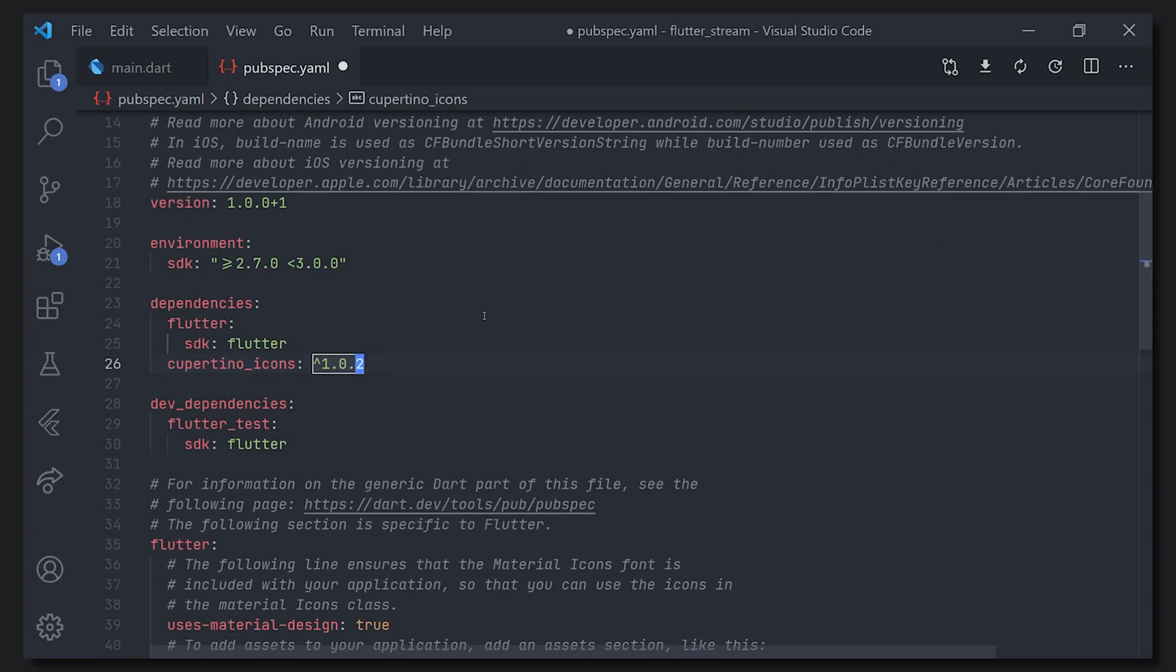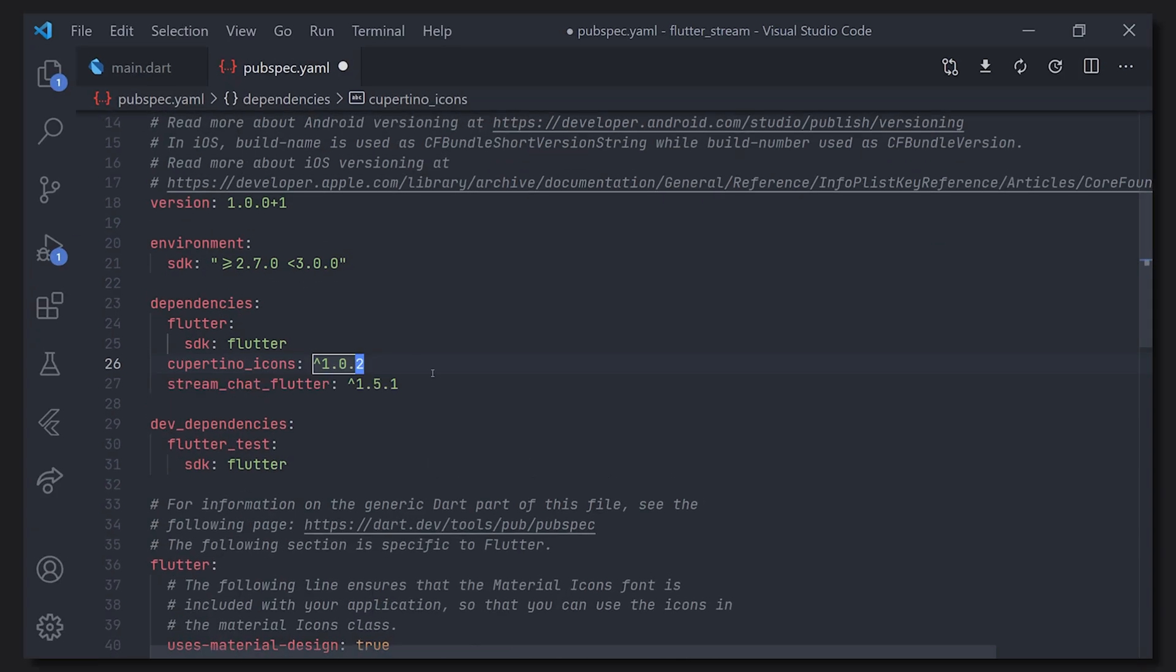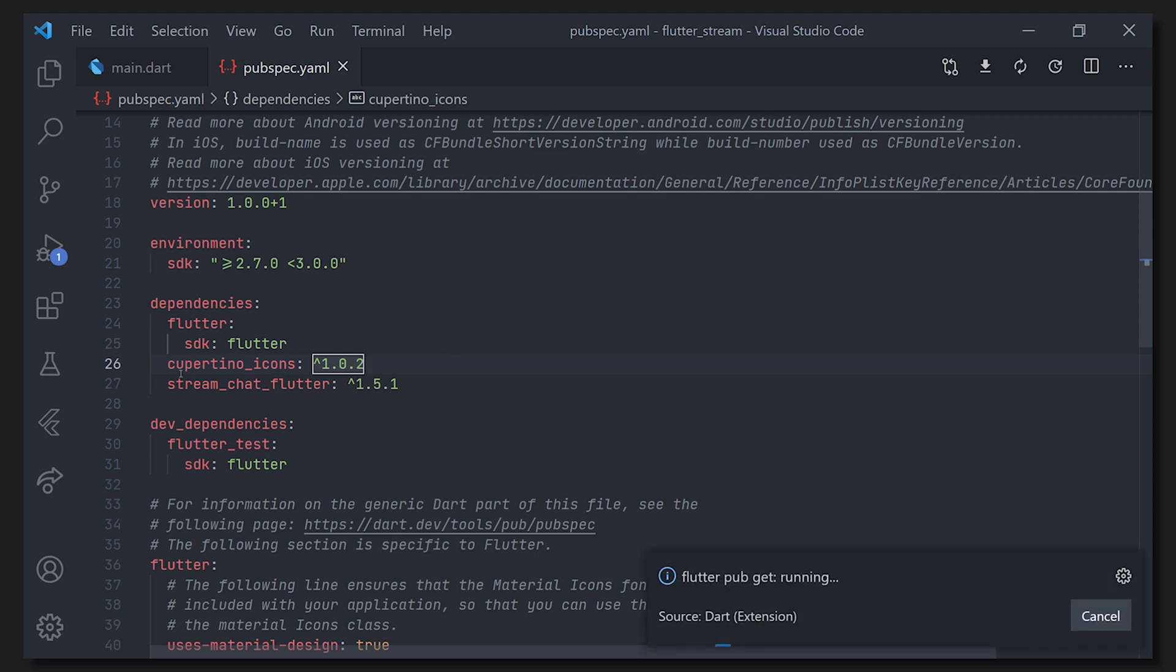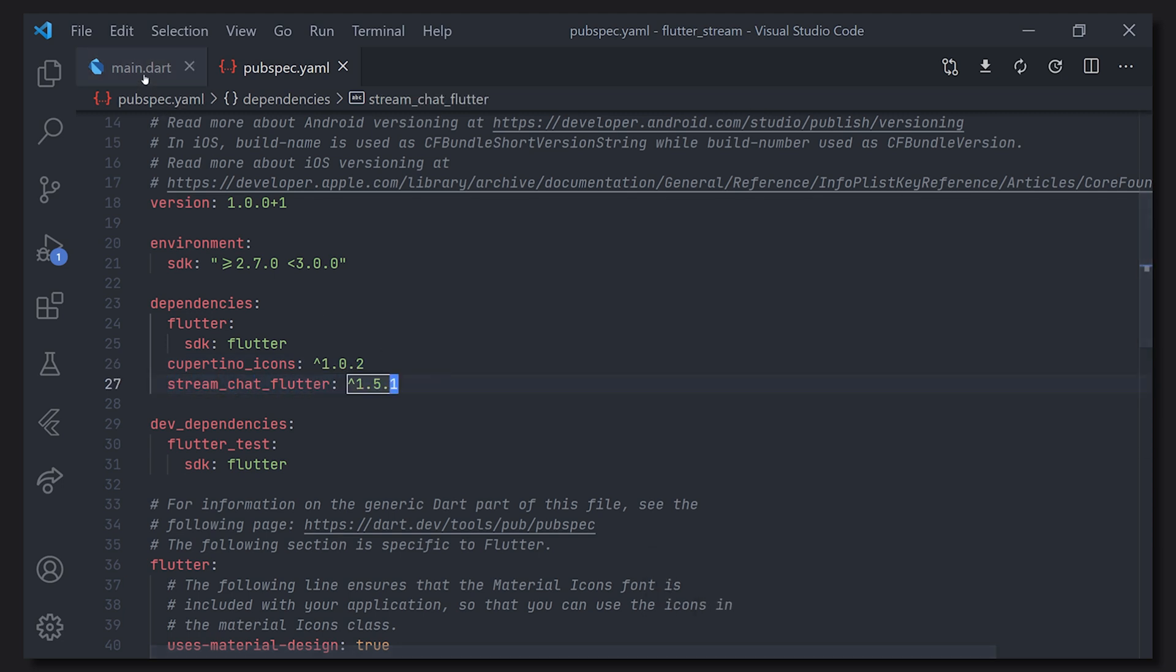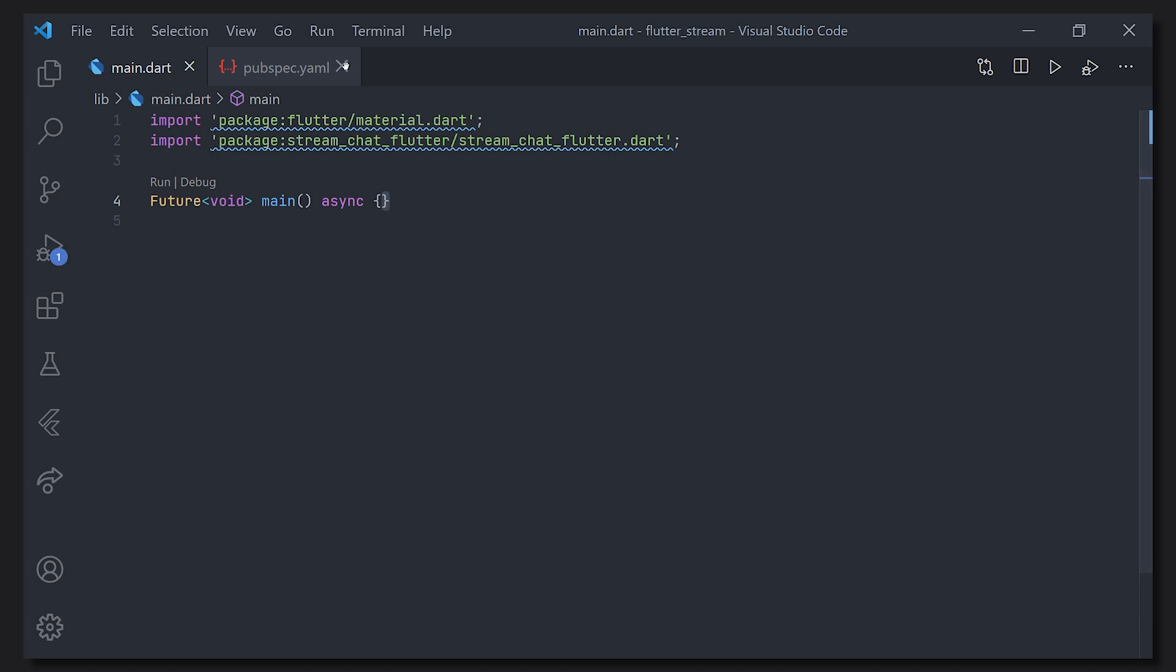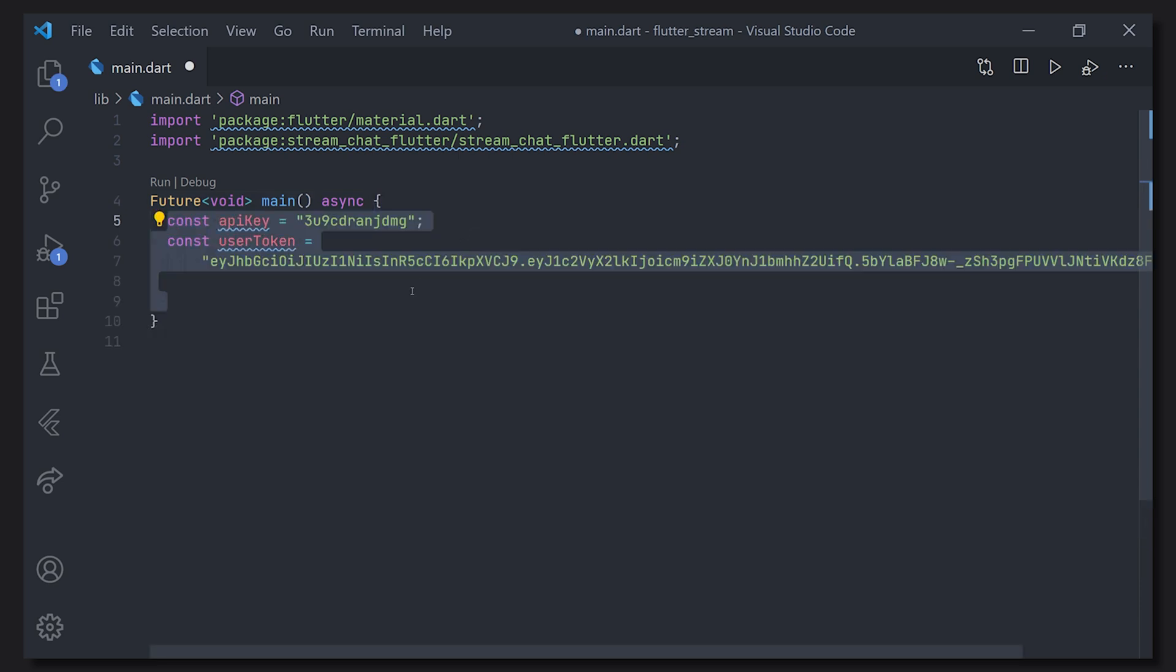Before we get started here, head over to the pubspec.yaml and we're going to add the dependency for the Stream SDK. This is the only dependency we need to get everything up and running. So here we have a super basic main.dart file with the main method. I've gone ahead and added the imports as well as making the main method asynchronous and I will get into that.